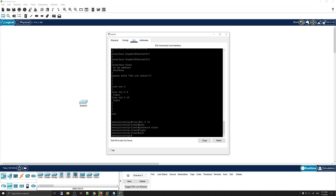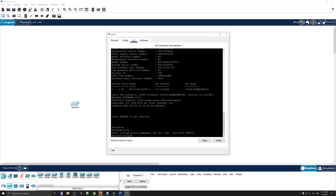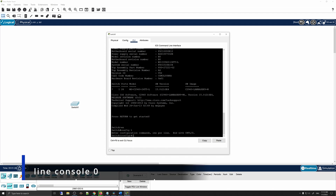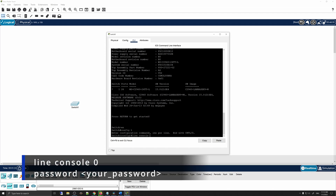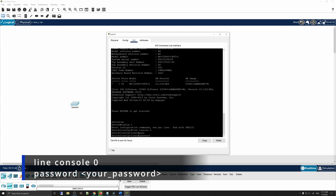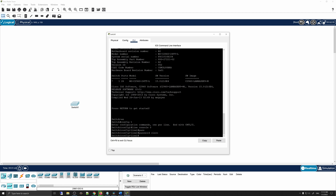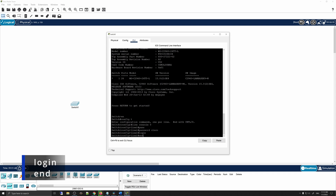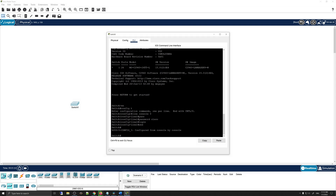One more thing: the line console password configuration. To do that, enter 'line console 0' and press Enter, then 'password cisco', then 'login' and 'end'. This sets a password for the console line when someone connects to the Cisco switch or router using a console-connected computer.